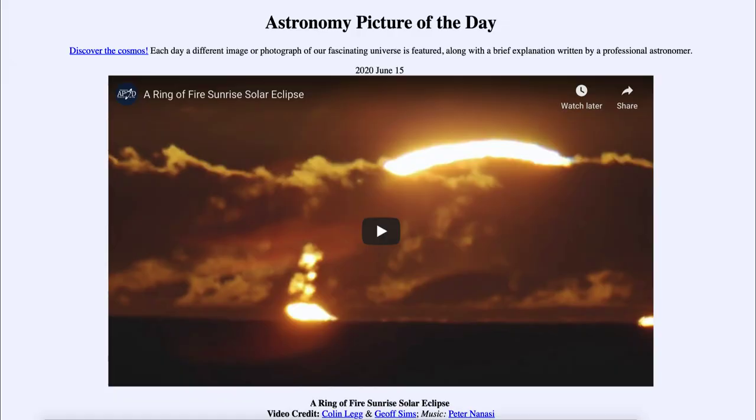Greetings and welcome to the Introduction to Astronomy. One of the things that I like to do in each of my introductory astronomy classes is to begin the class with the Astronomy Picture of the Day from the NASA website, that is apod.nasa.gov/apod. Today's picture for June the 15th of 2020 is titled A Ring of Fire Sunrise Solar Eclipse.